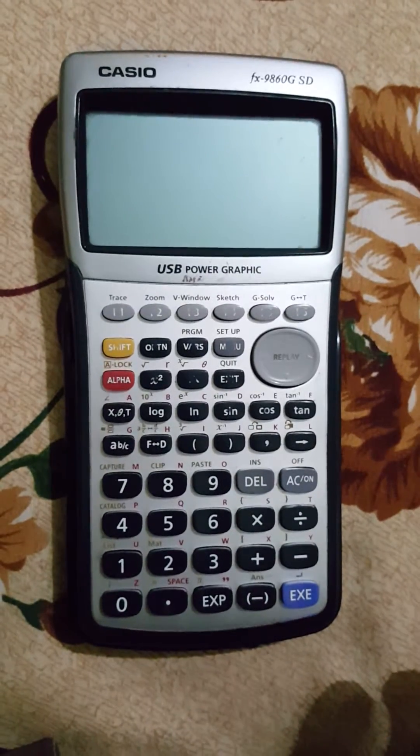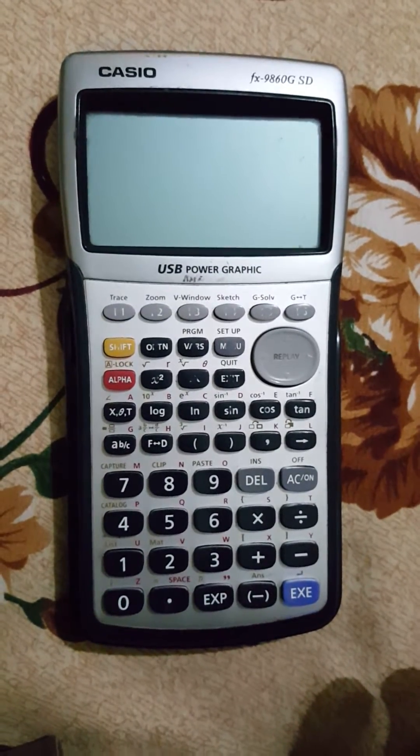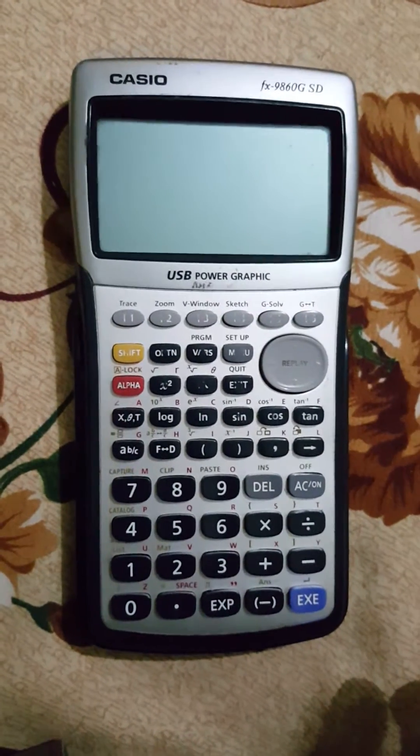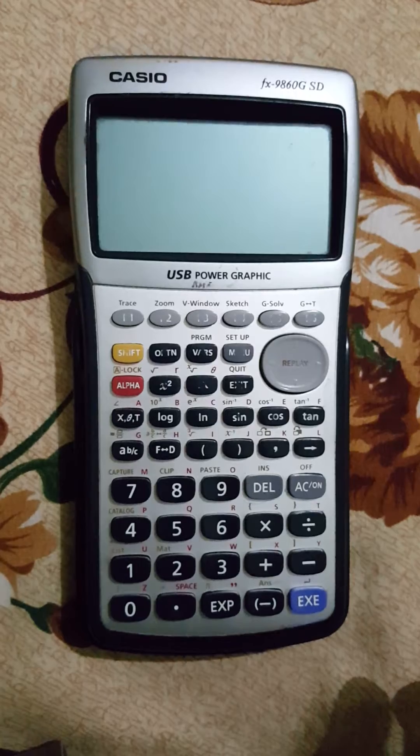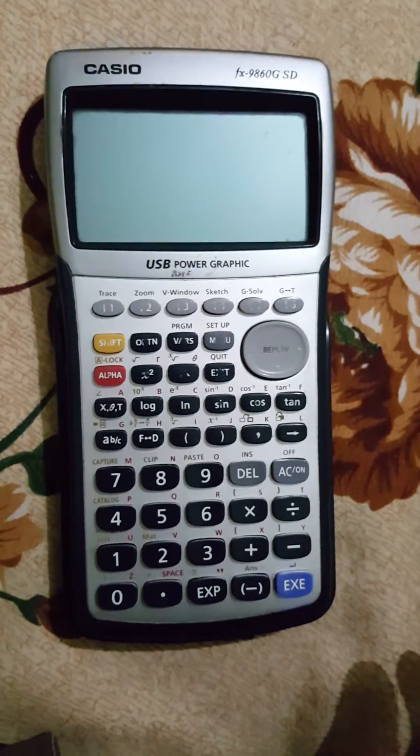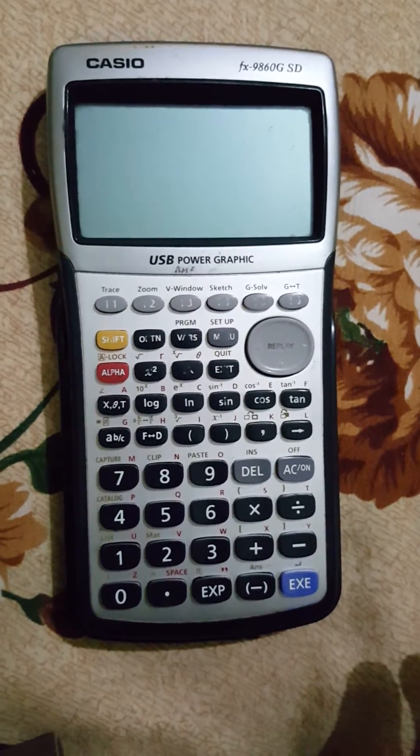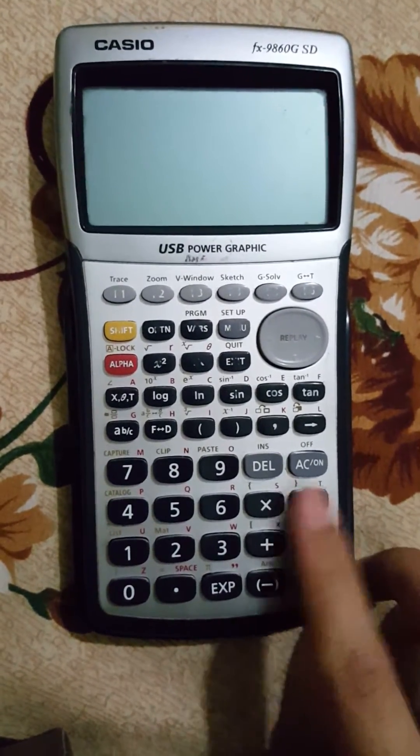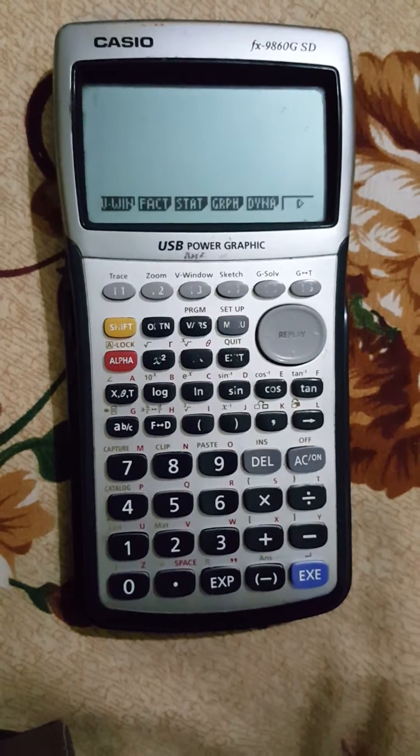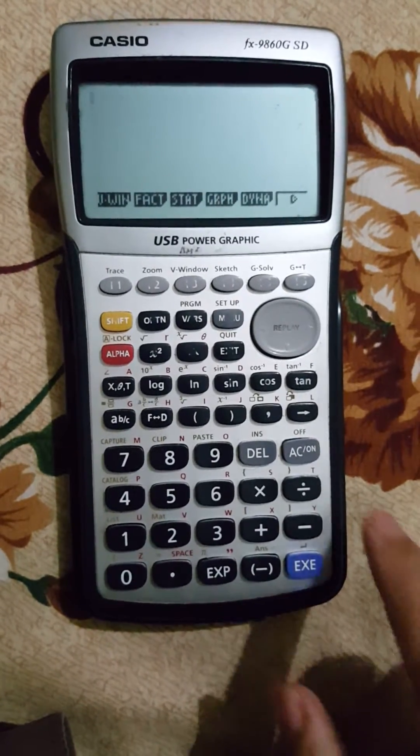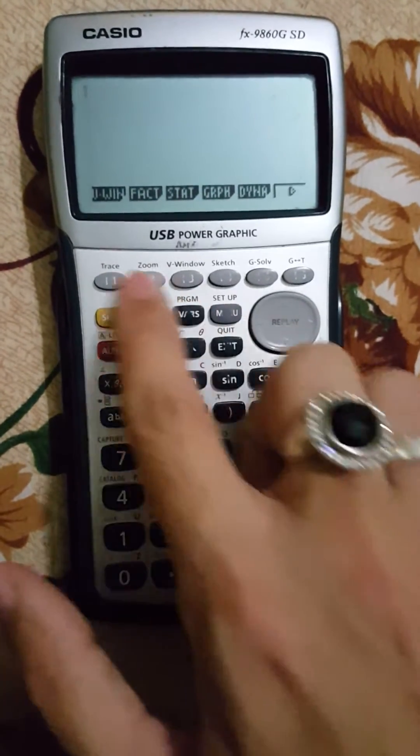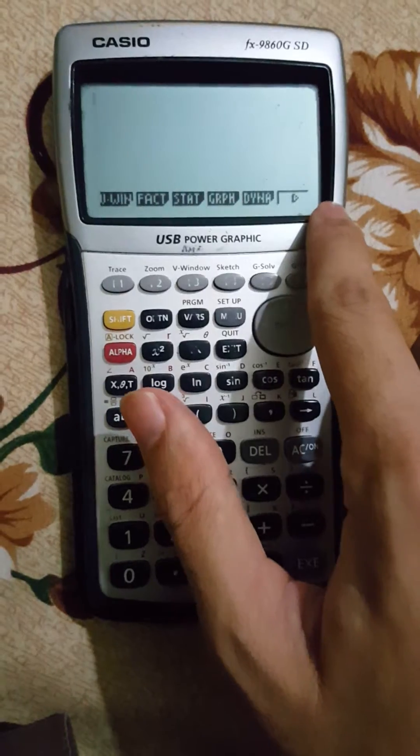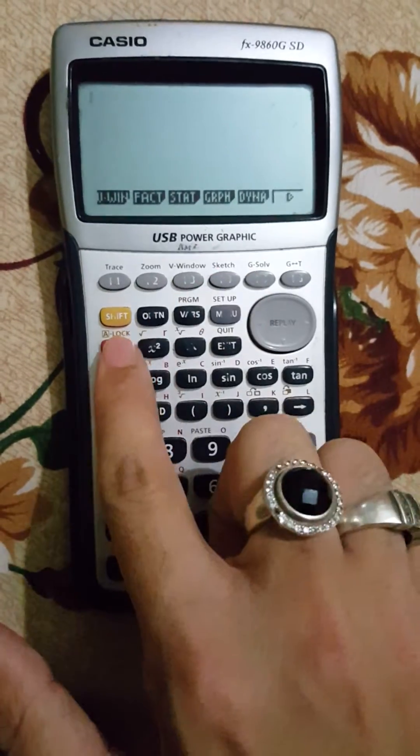Hello guys, today I will teach you how to convert rectangular form into polar form or polar form into rectangular form. First, just turn on your calculator. If you don't have complex number mode here, just...